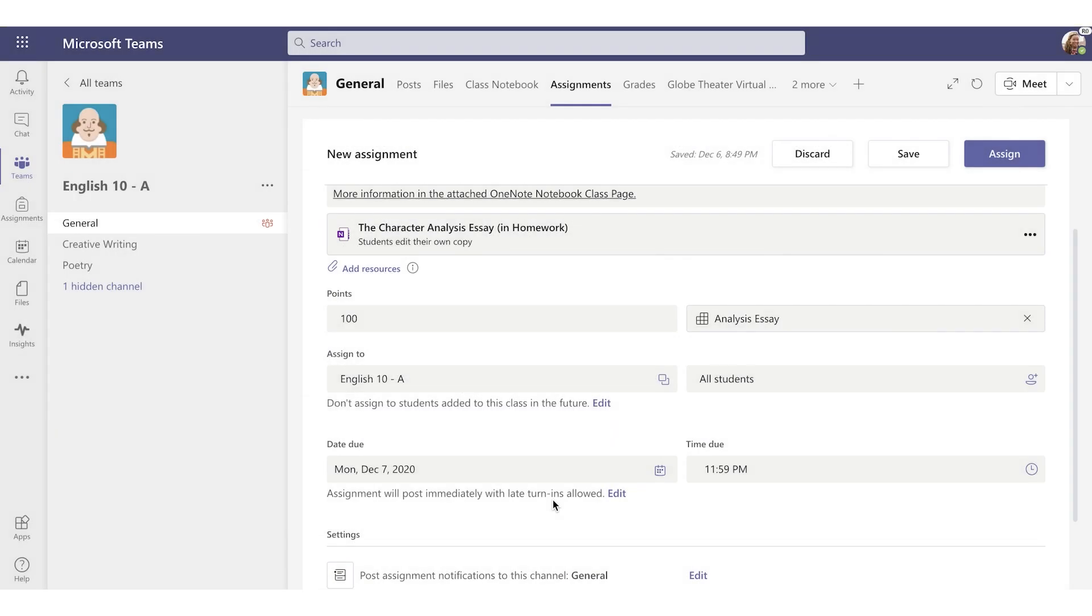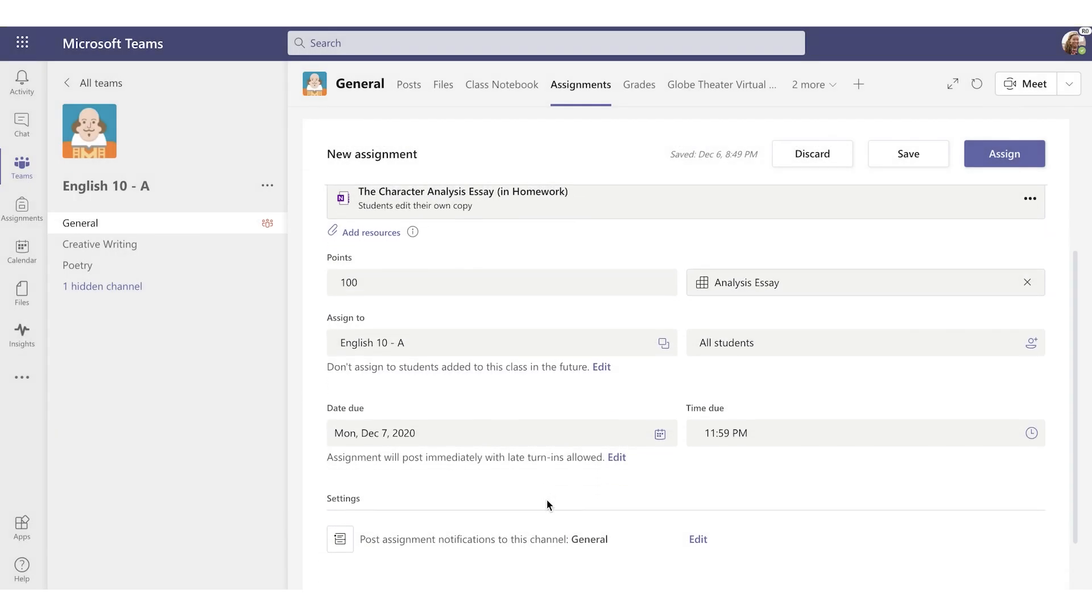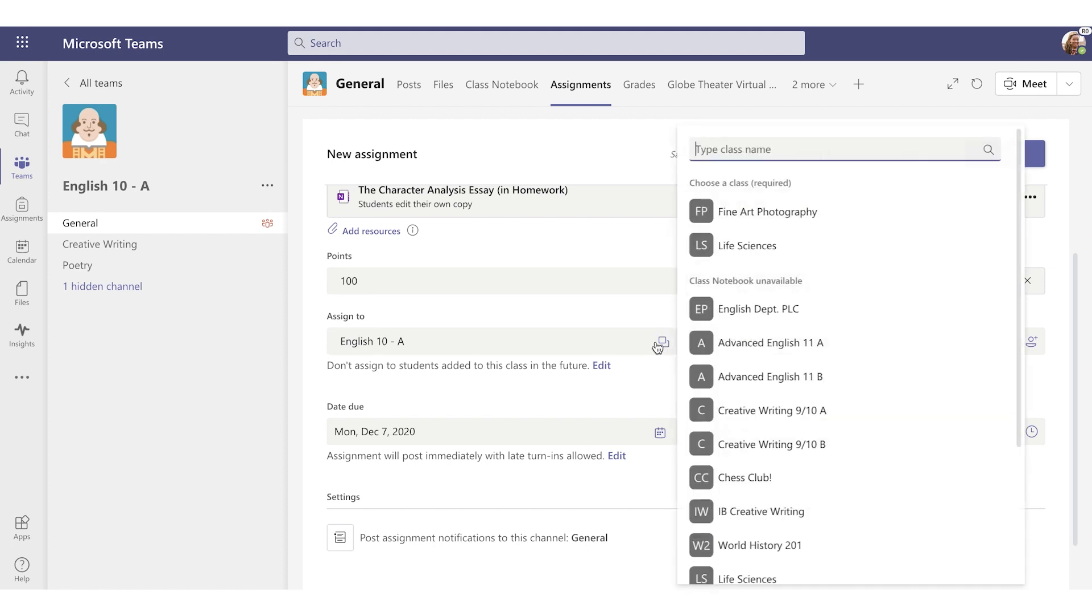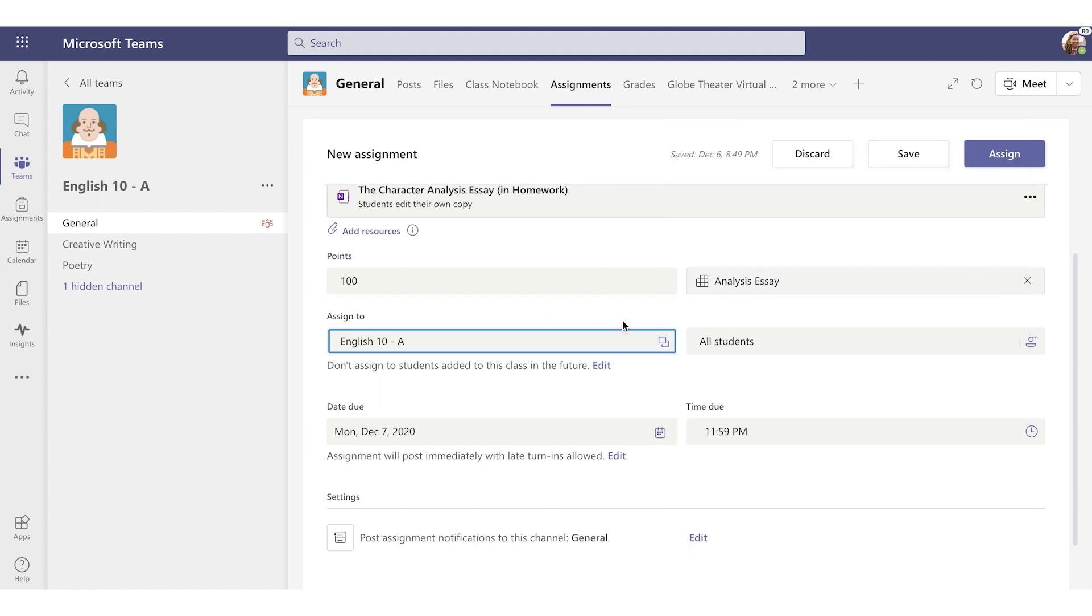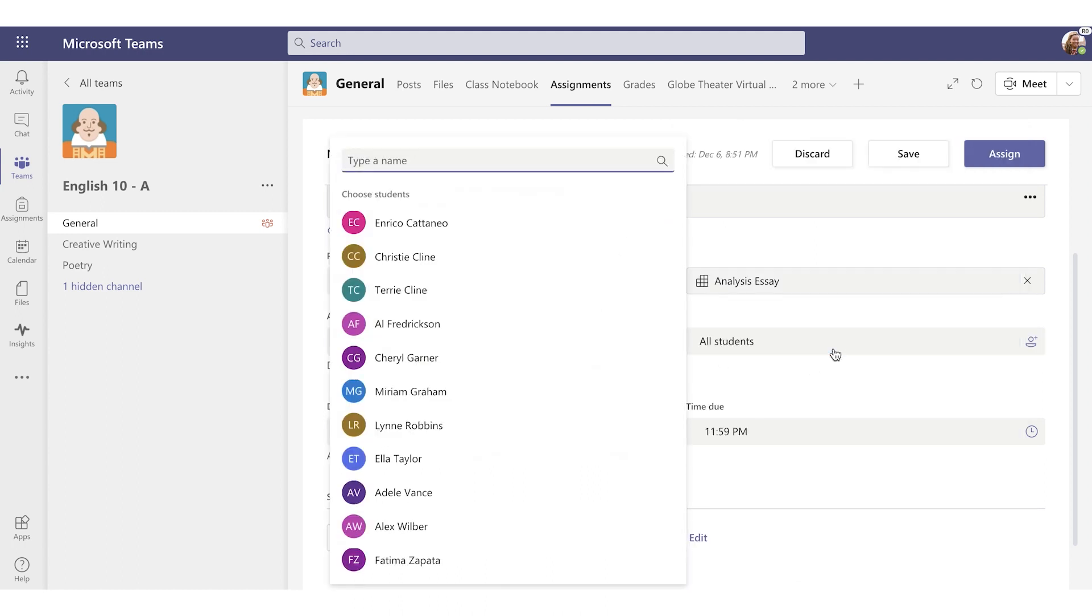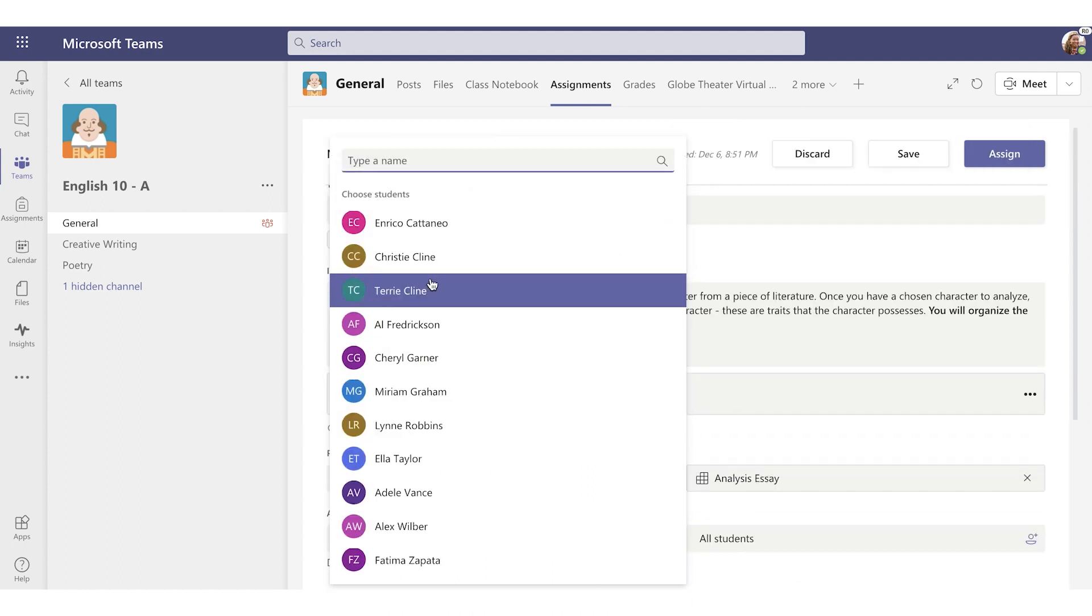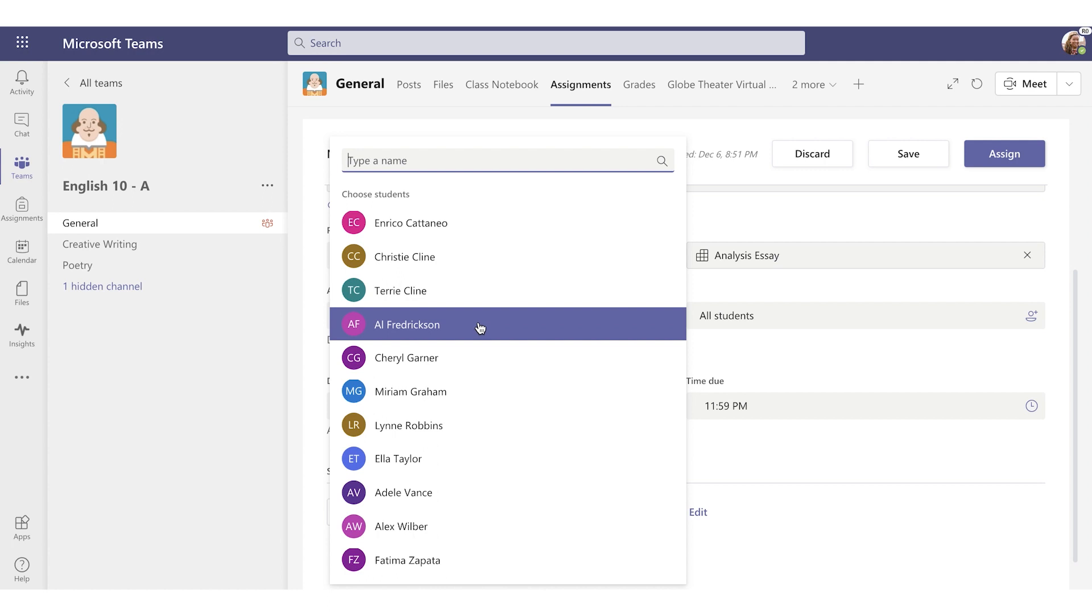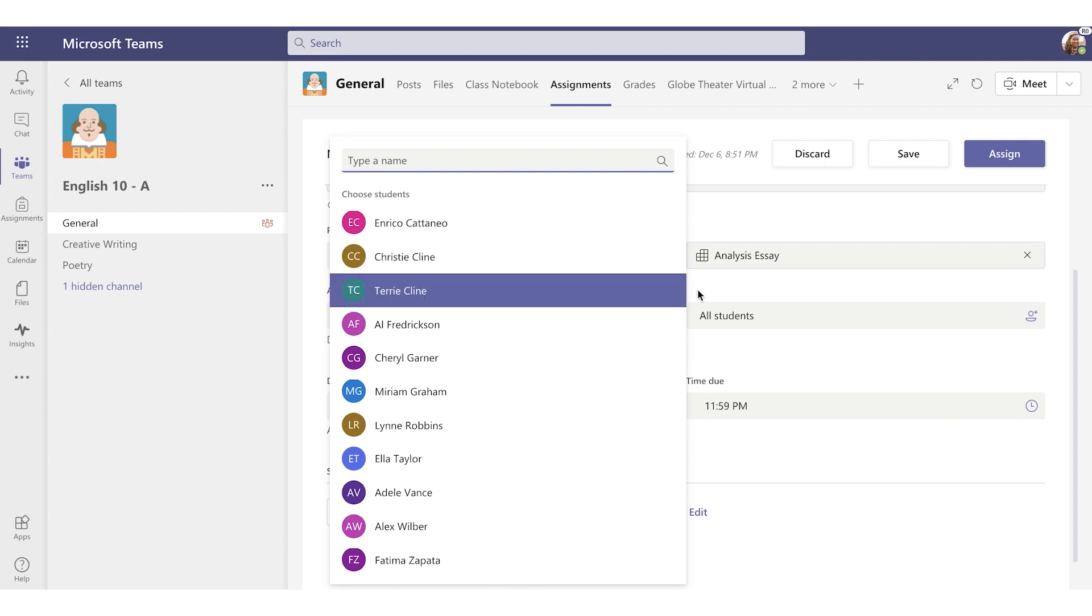Assign. So this is where I can choose which classes to assign this essay to. I can choose my English 10A or I can select any other class. I can also select which students I want to assign this to. The default here is All Students, which works fine for me.